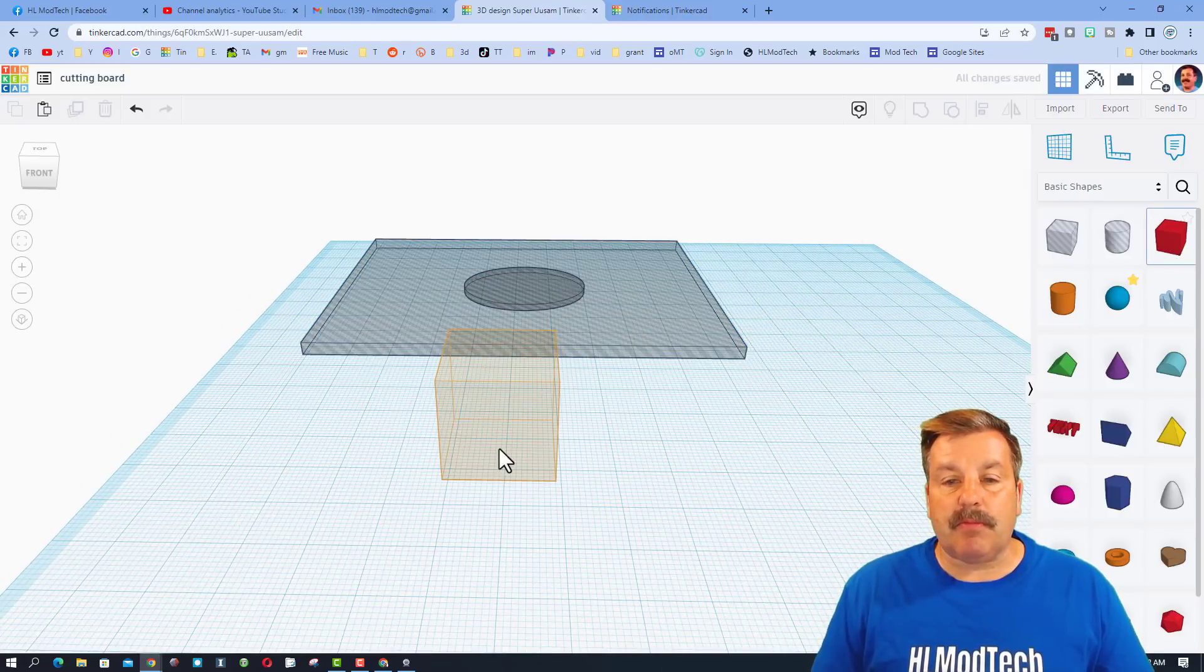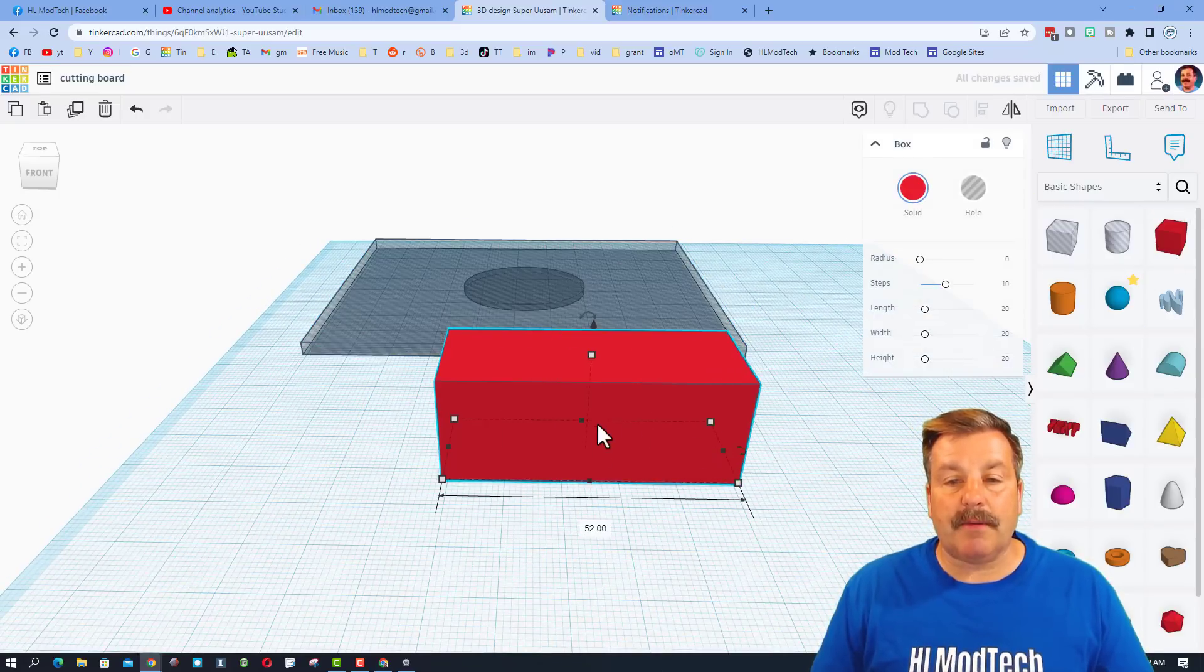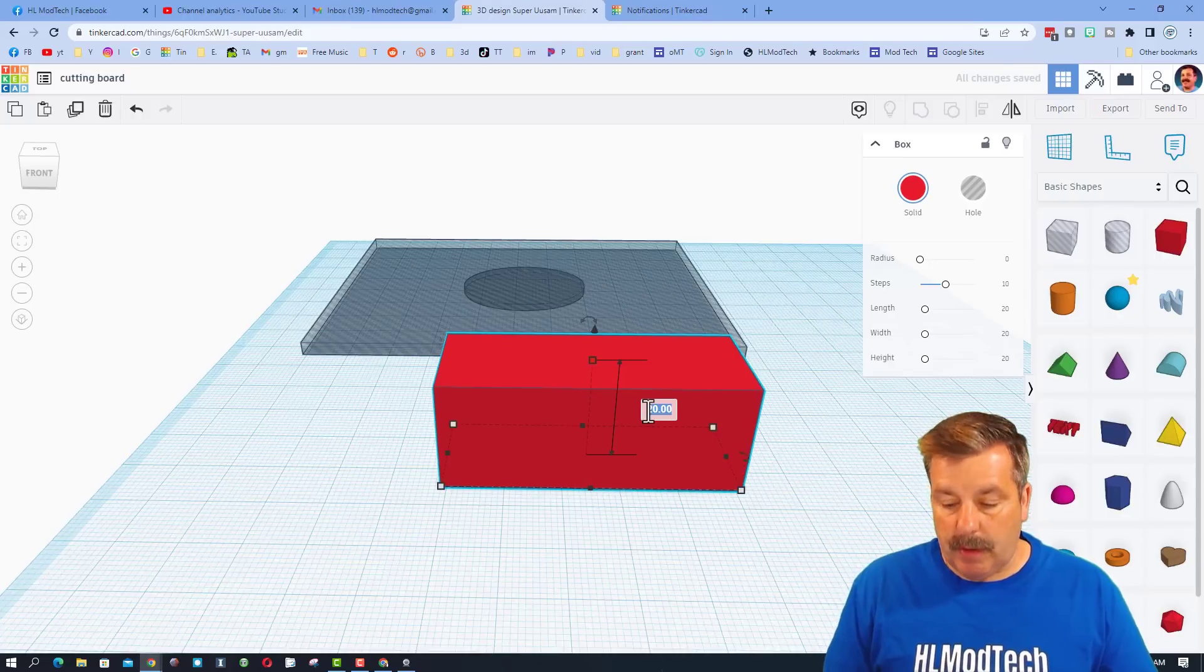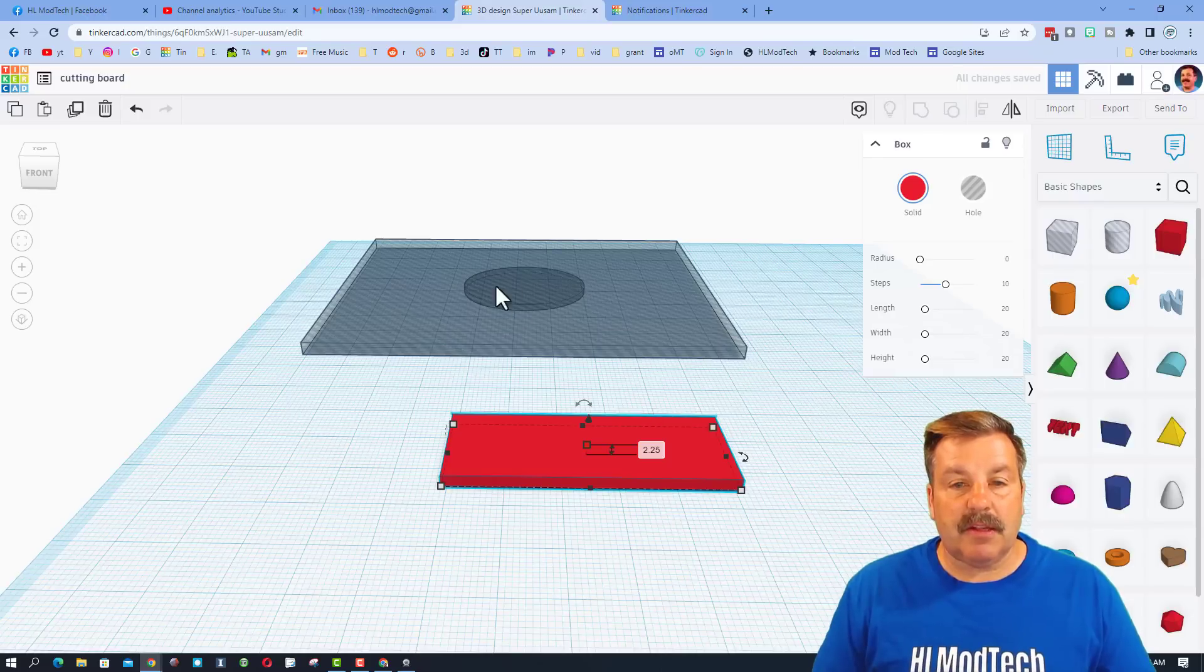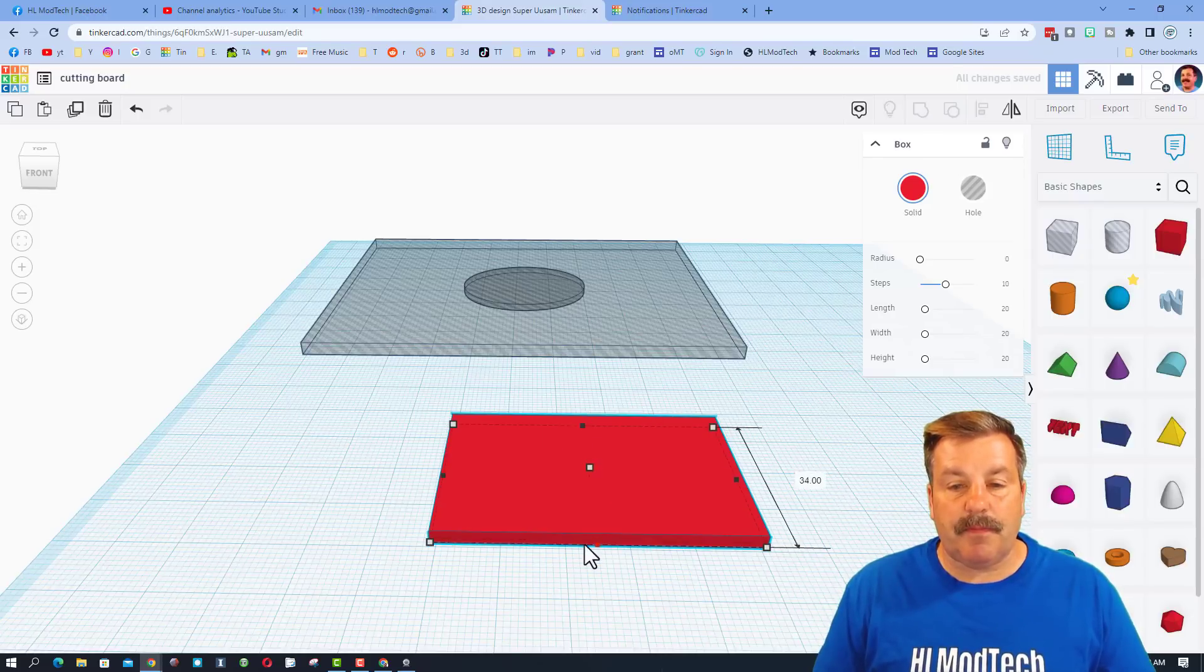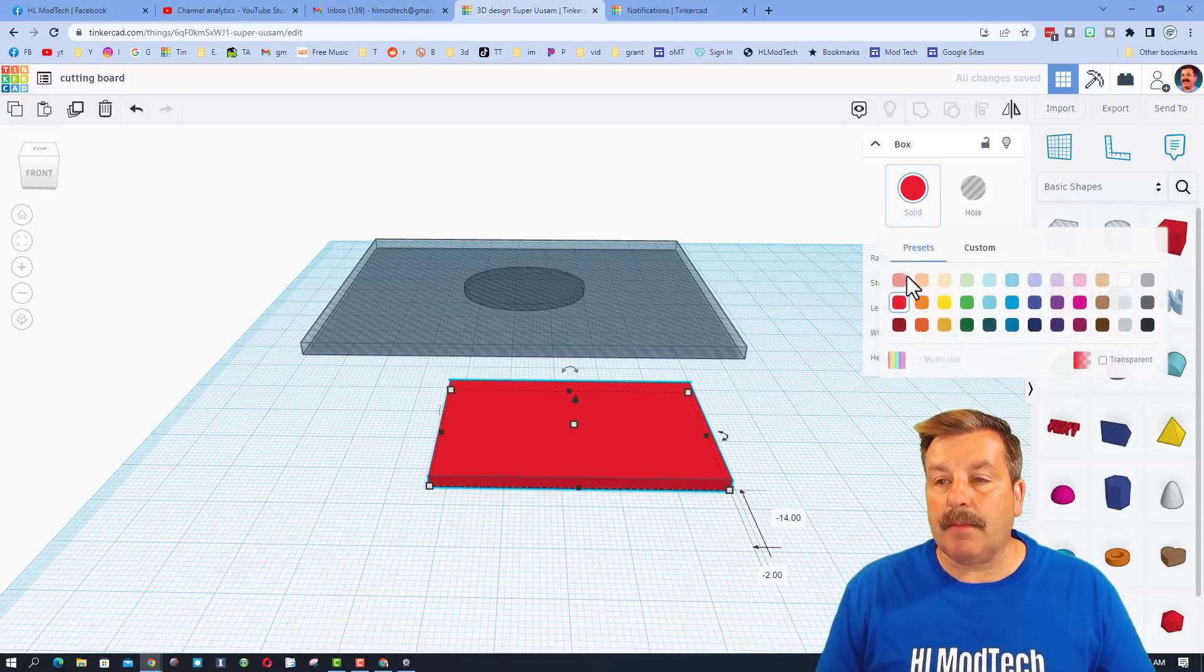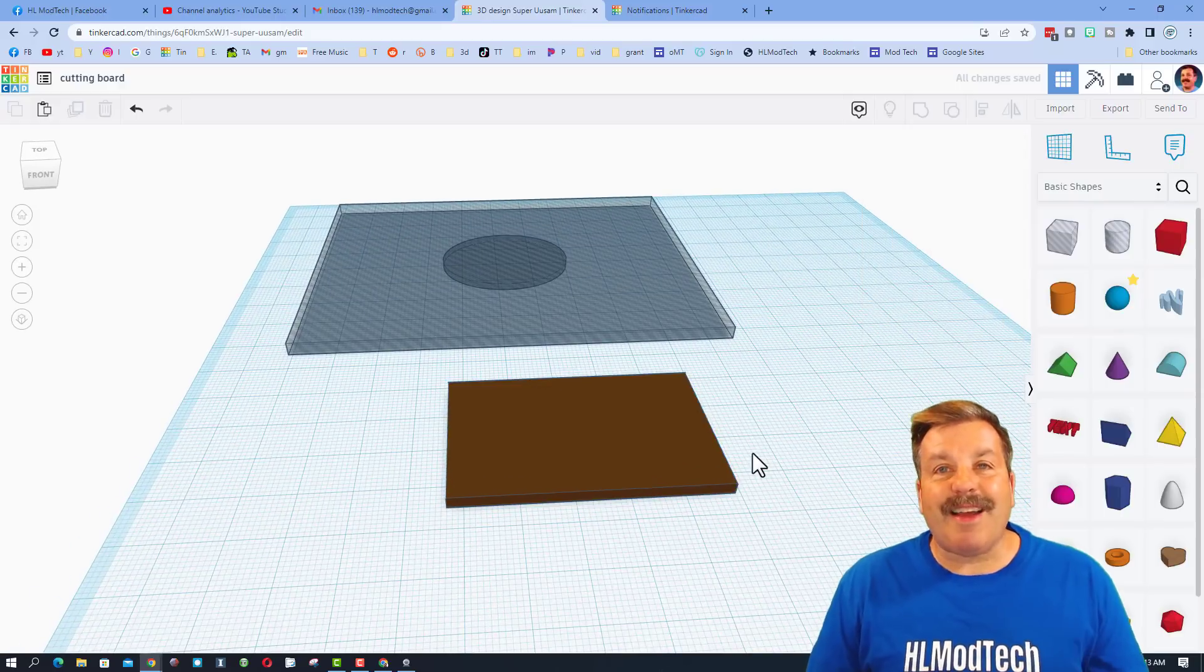We're going to simply bring out a block, stretch it so it's going to fit in there. Remember, we want to make it about 2.25 or something like that, so it's going to be inside that shape. Make it a little longer, and I'm going to make it brown. I'm going to go dark brown.